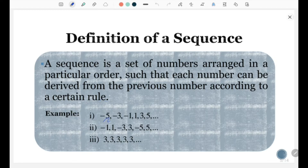For example, the first set: negative 5, negative 3, negative 1, 1, 3, 5, and so on.